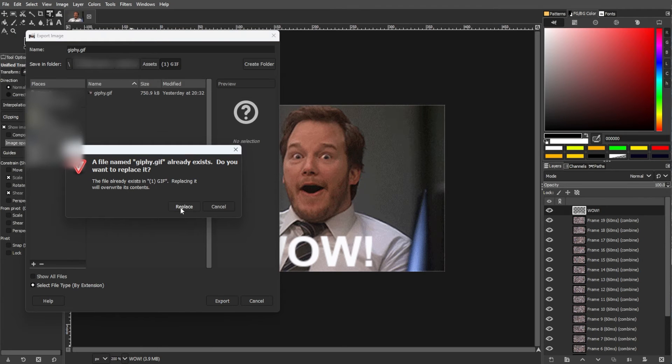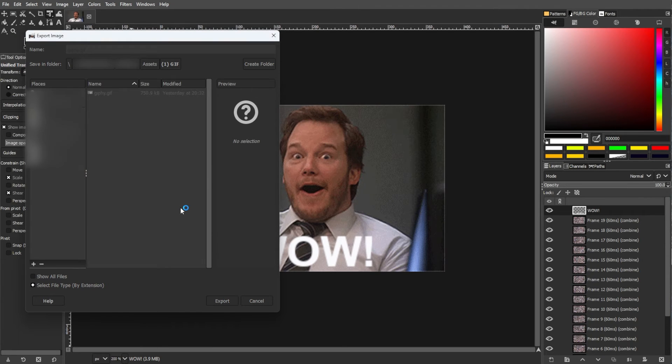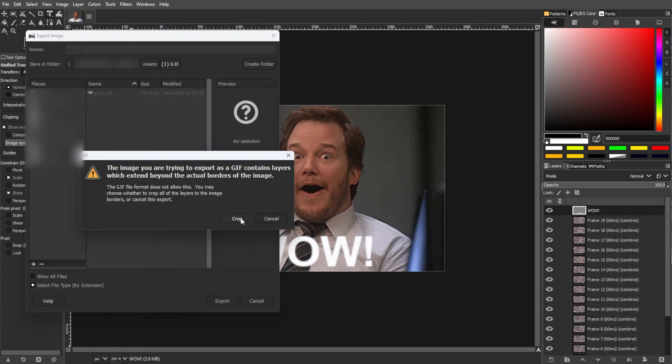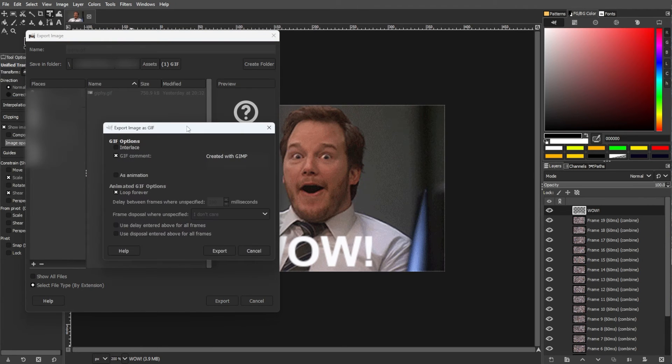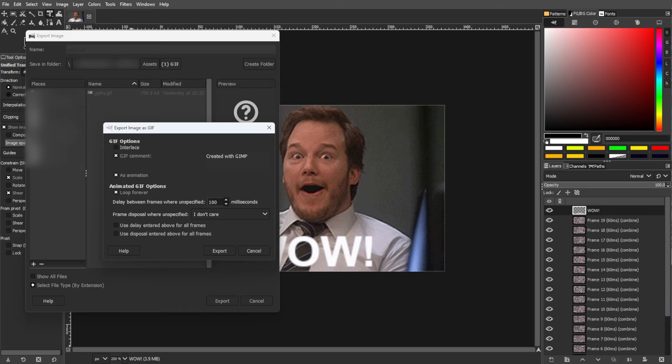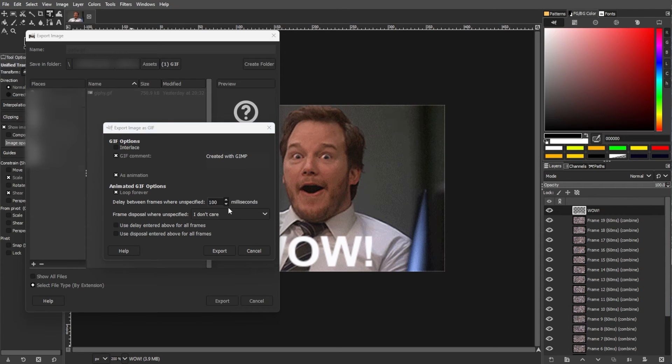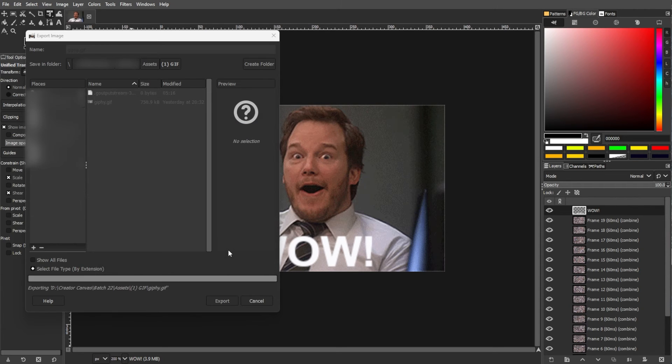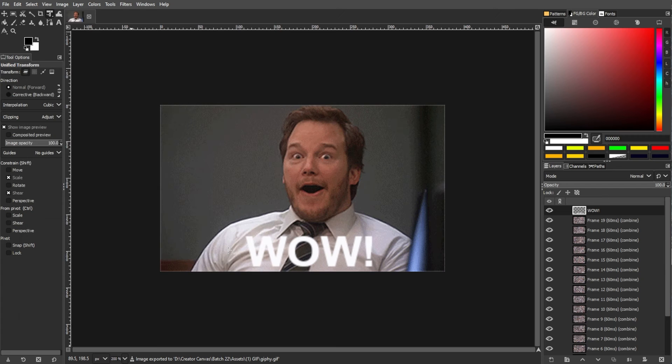Then click export and choose export as animation in the following dialog box. Now click export again and in the next window, make sure that the as animation option is selected. Click export once more and GIMP will save your modified GIF.